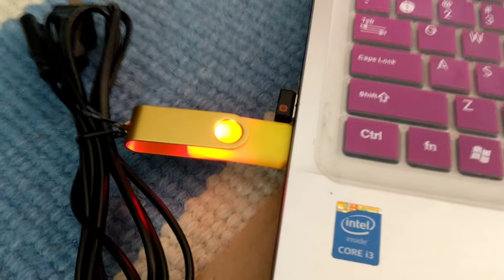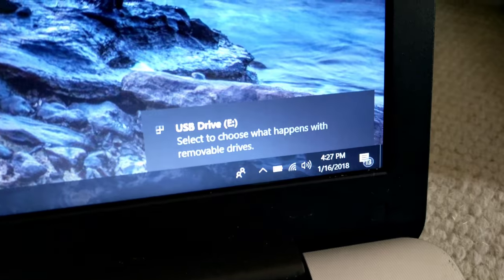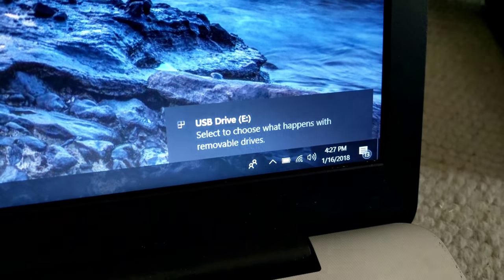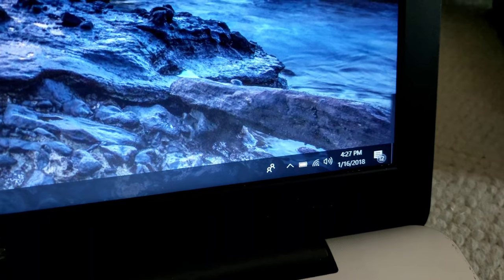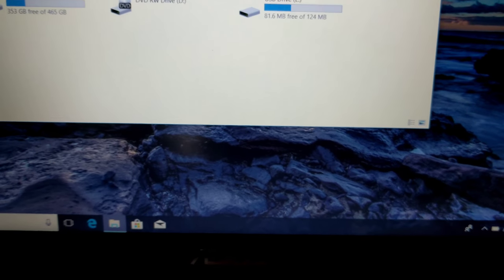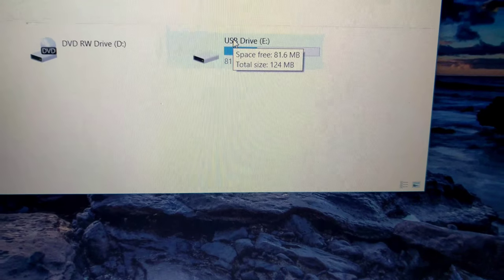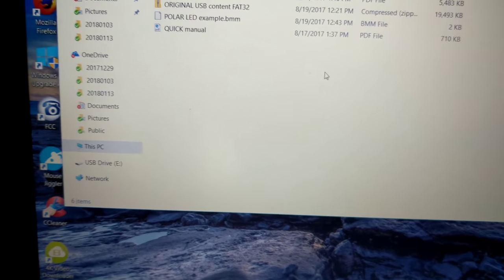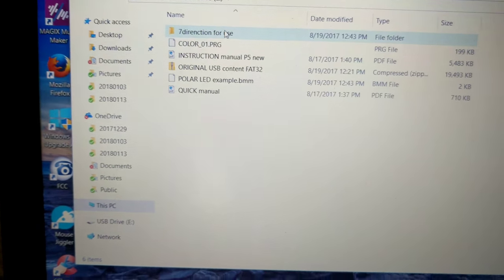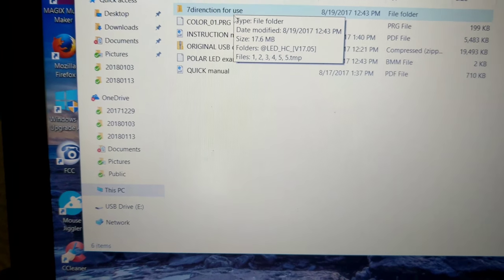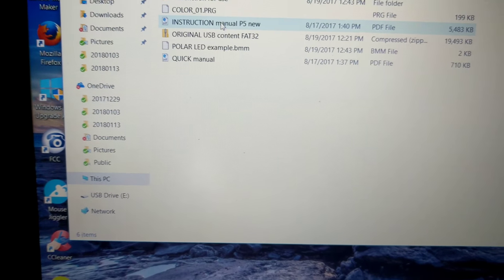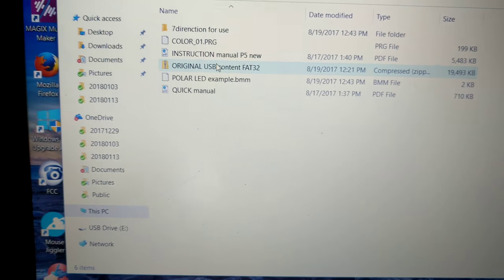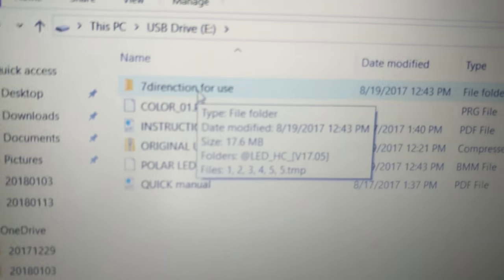It was blinking. It was plugged in and the USB started blinking. It recognizes the USB drive. There it is, USB drive, and direction for use. I think that's the file, instruction manual, direction for use. It's in there.